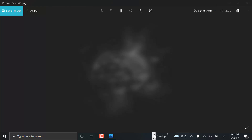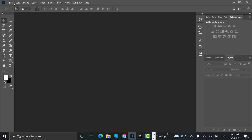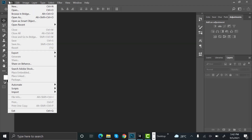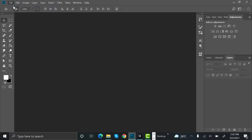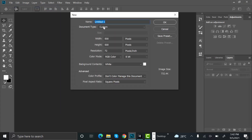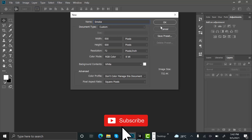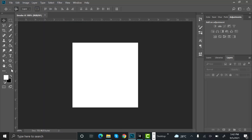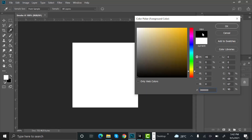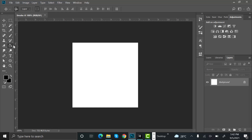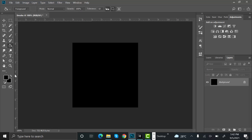Let's head back to Photoshop and create a new file. Rename it to 'smoke' and set the width and height to 500. Now set the color to black and use the paint brush tool to paint the background black.